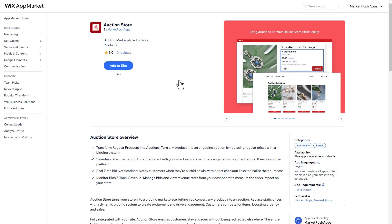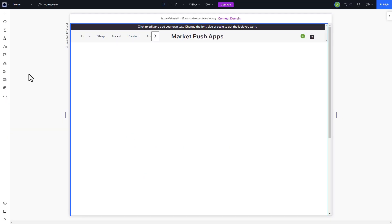The app is available on the Wix app market. Please find the install link in the video description. Installing the app on Wix is quick and easy.